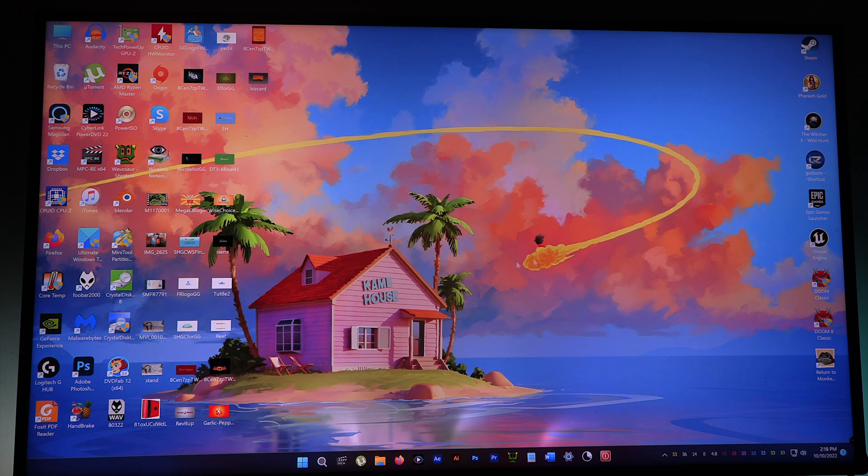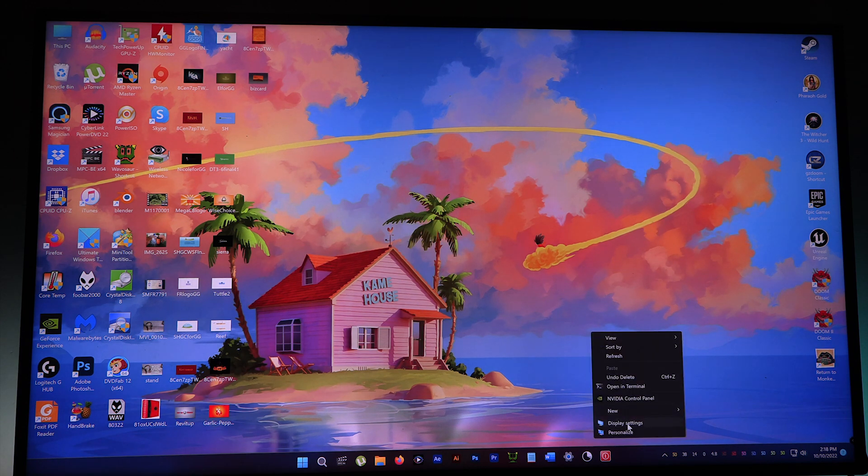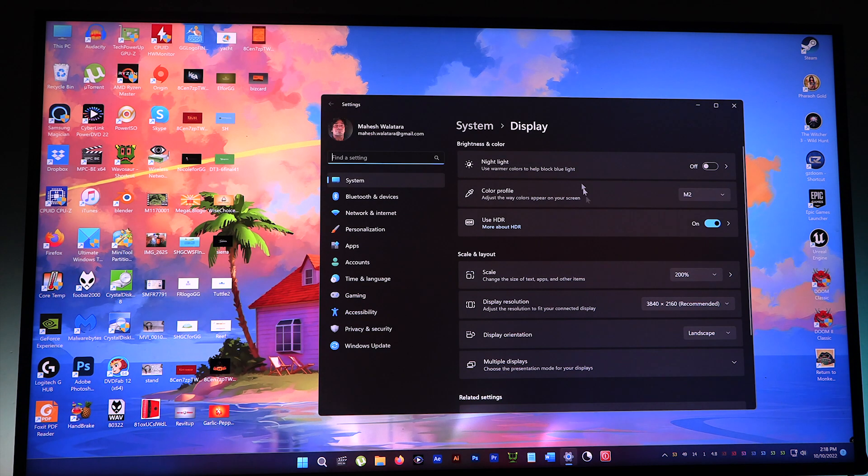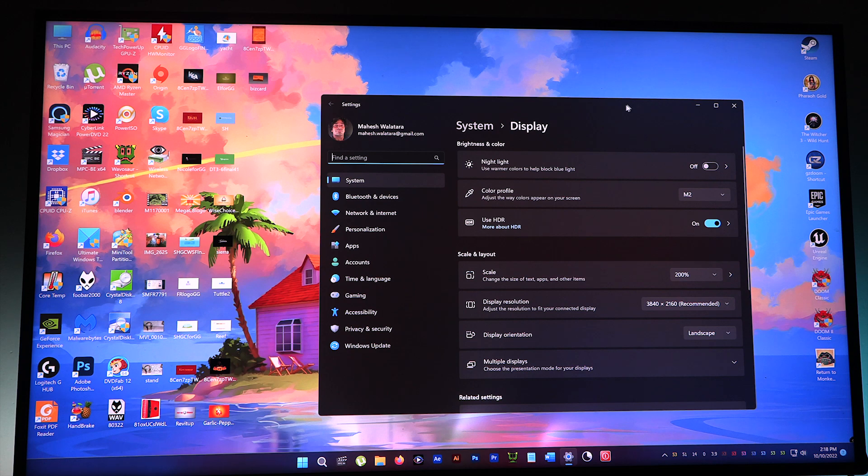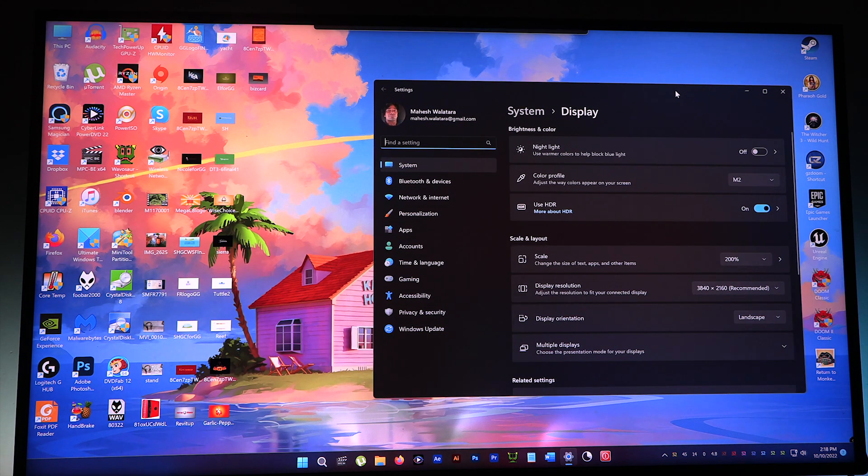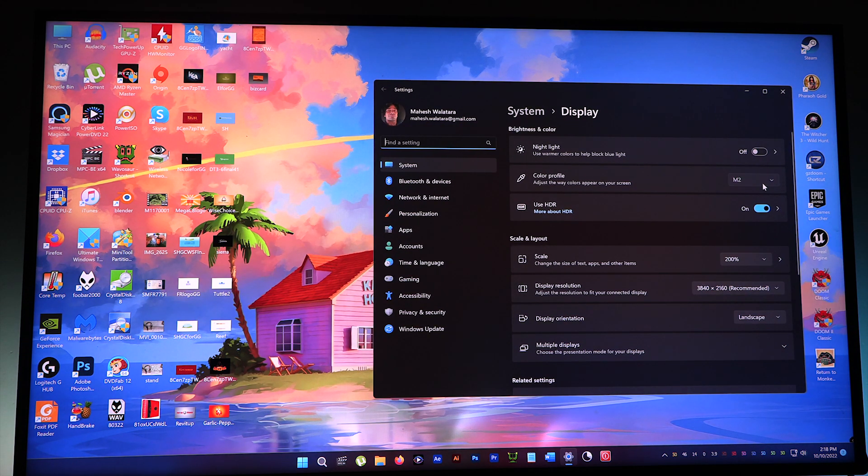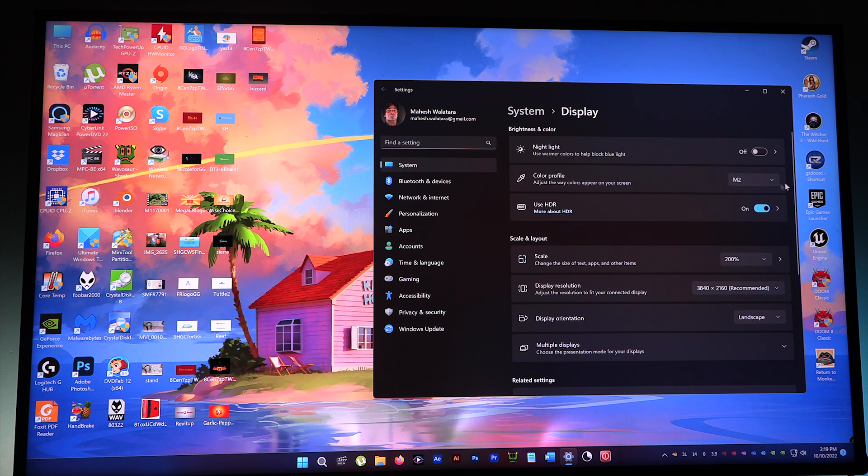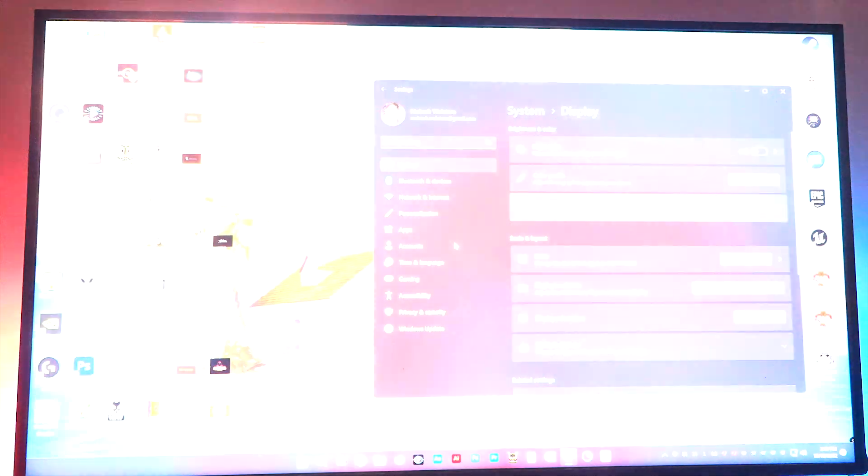And here's the new color profile HDR. You can enable it anytime by selecting Display and pulling down the color profile menu. Use HDR—on or off.